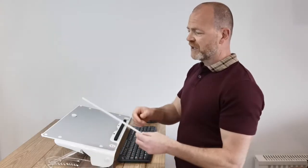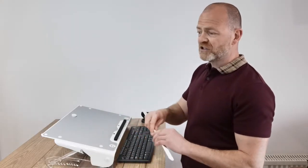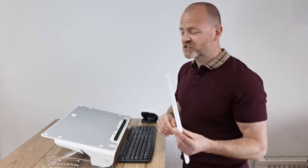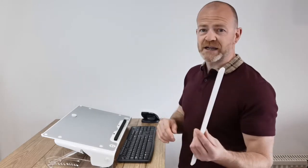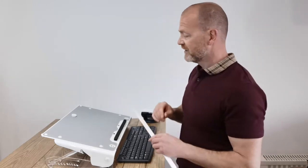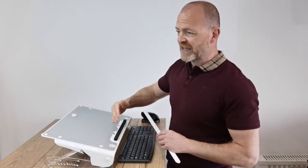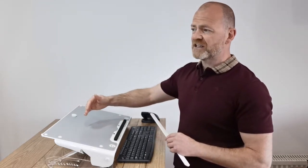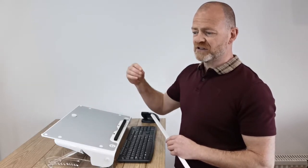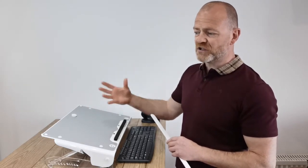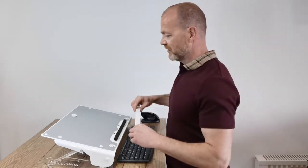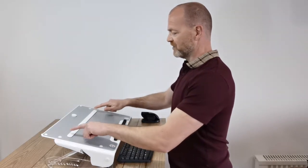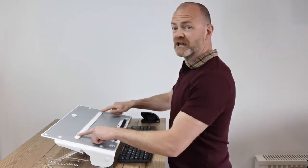Another addition that you can buy as a separate accessory is a magnetic line guide. So if you're referencing line data such as inputting figures or numbers, you can add this to the unit and then just move it down as required.